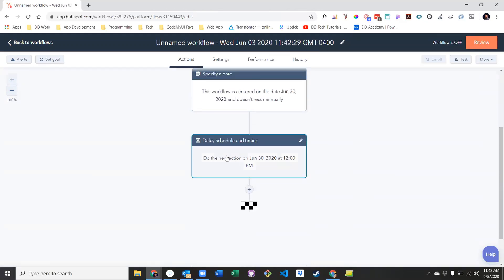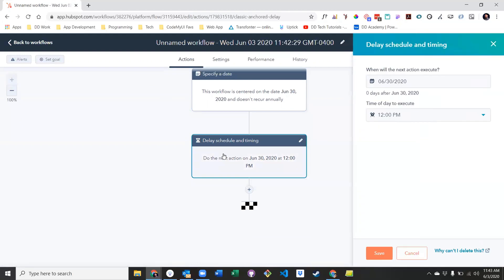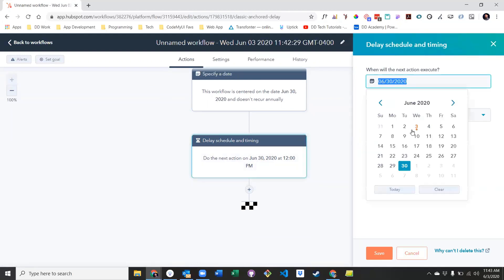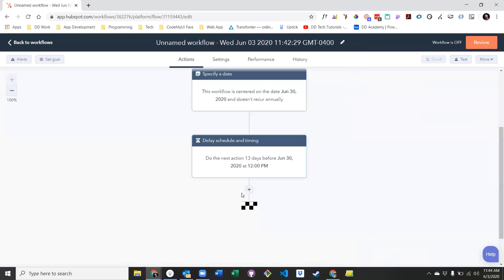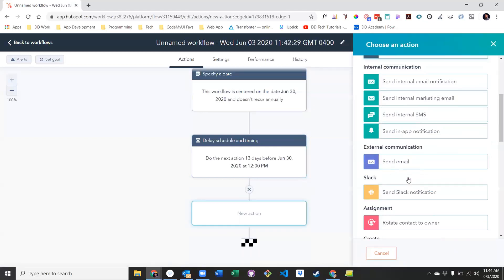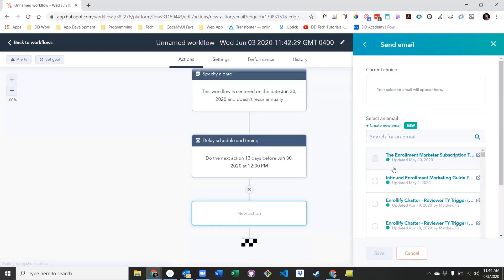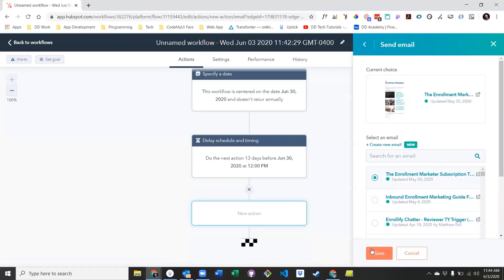Next, select the first date and time leading up to the event that you would like to remind your users. Then add an action to send an email and select the first reminder.